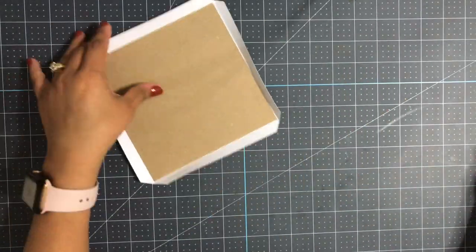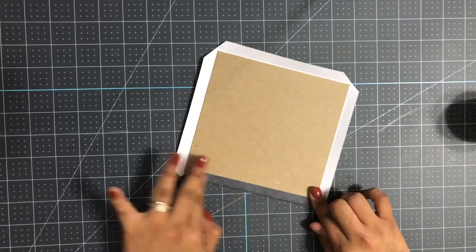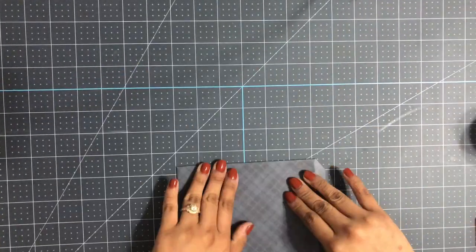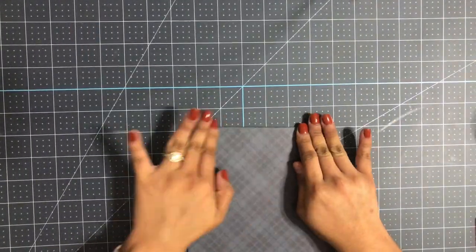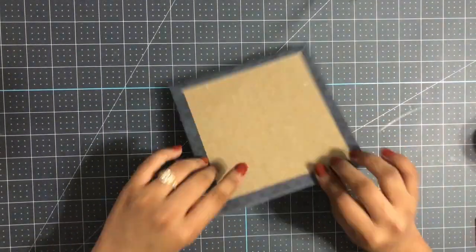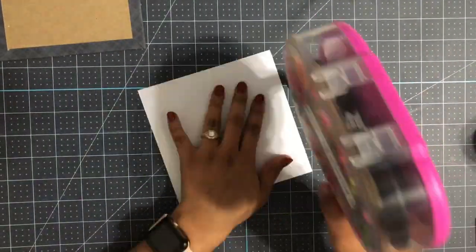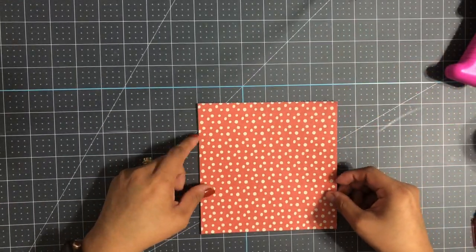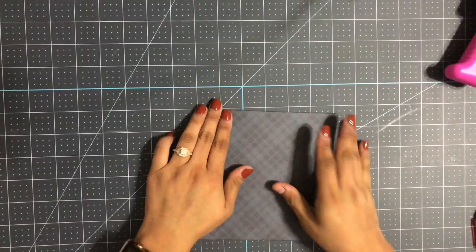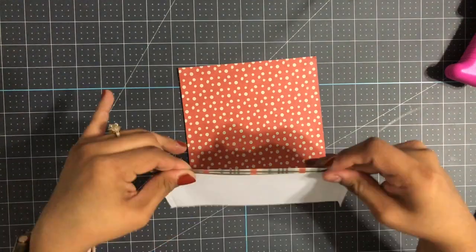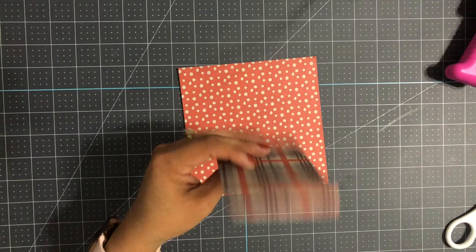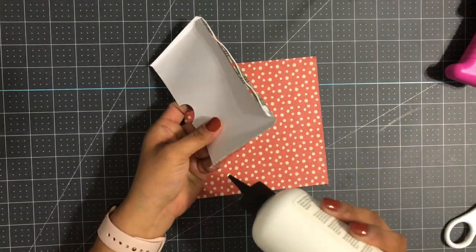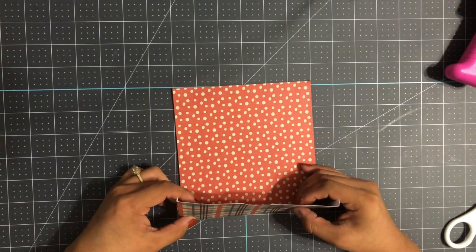Now you're going to repeat the same process, but this is going to be the back of our book. You're going to need a seven by seven scrap, score it, adhere the chipboard, fold the lines, and glue the edges. Then use a six by six pattern paper and cover the back of your cover. Same steps as before, we just didn't add the ribbon to this part.